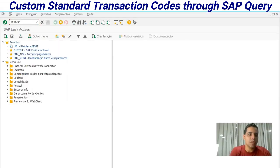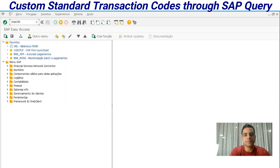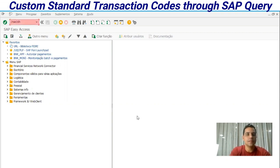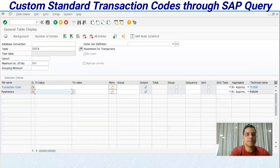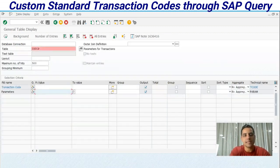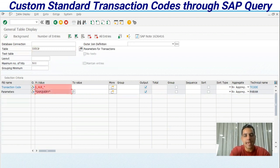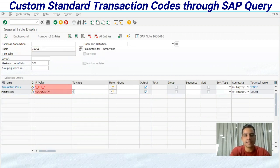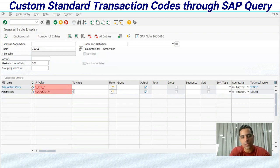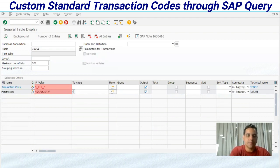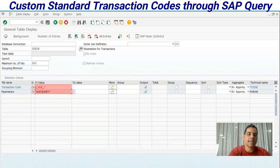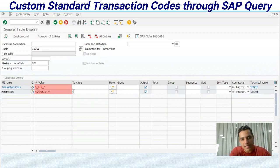Go to SE16H and enter the table TSTCP. In this table you will enter a transaction code S_ALR. This means most list reports are assigned to this transaction code.